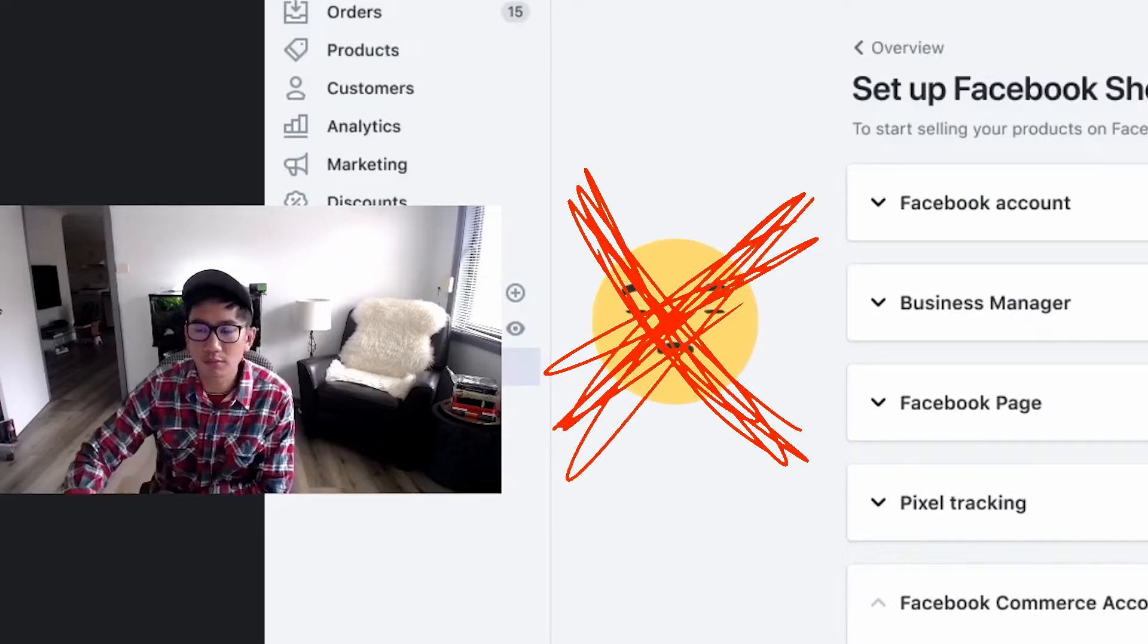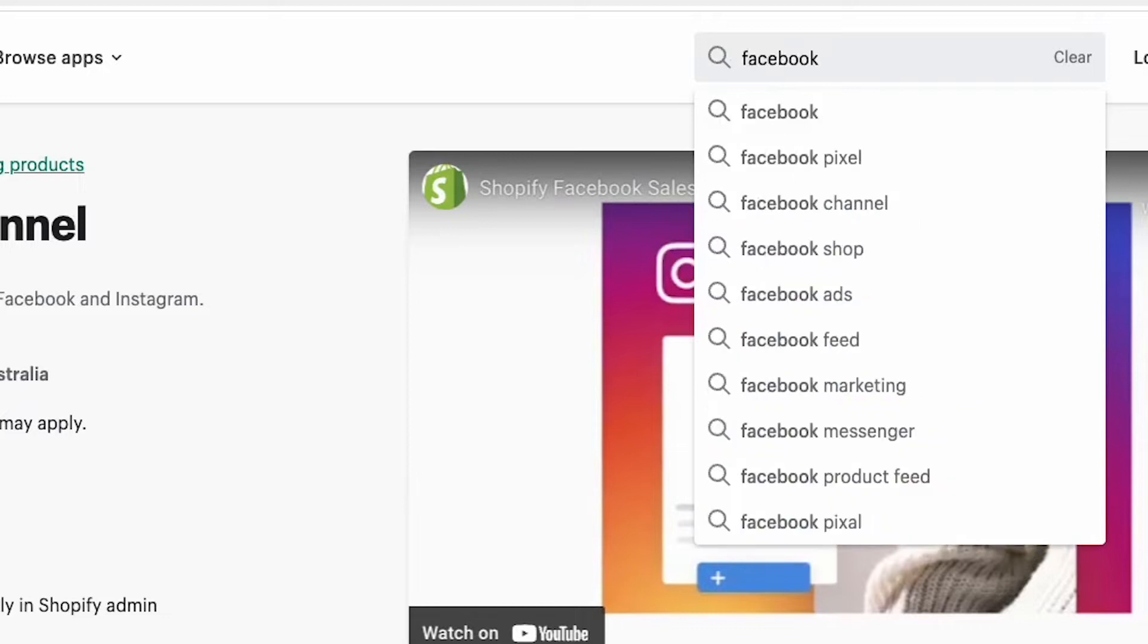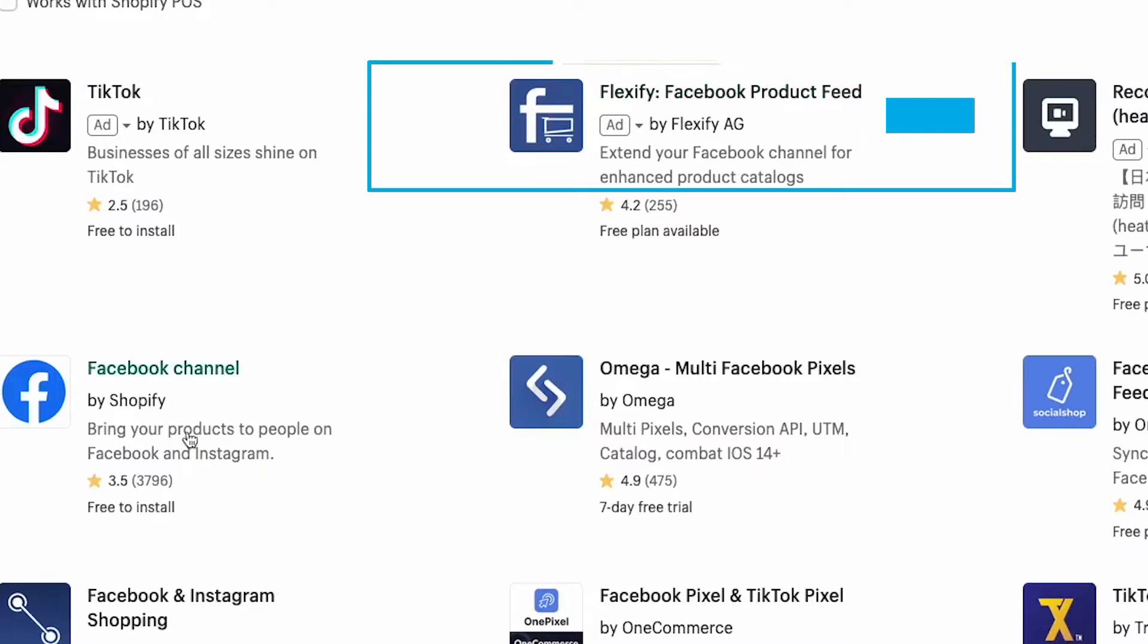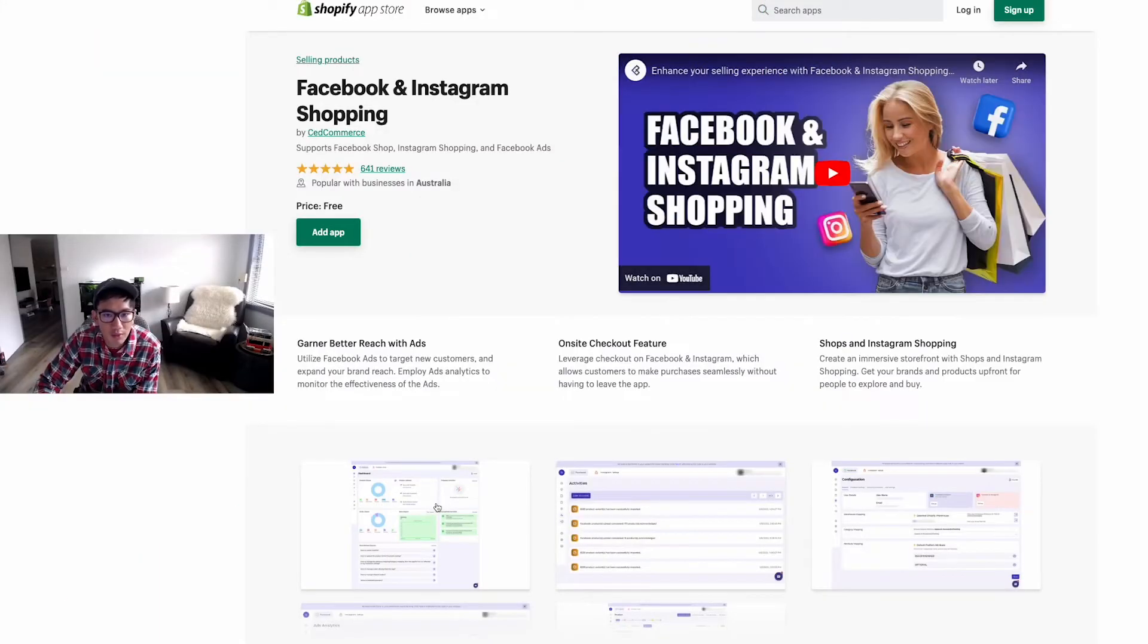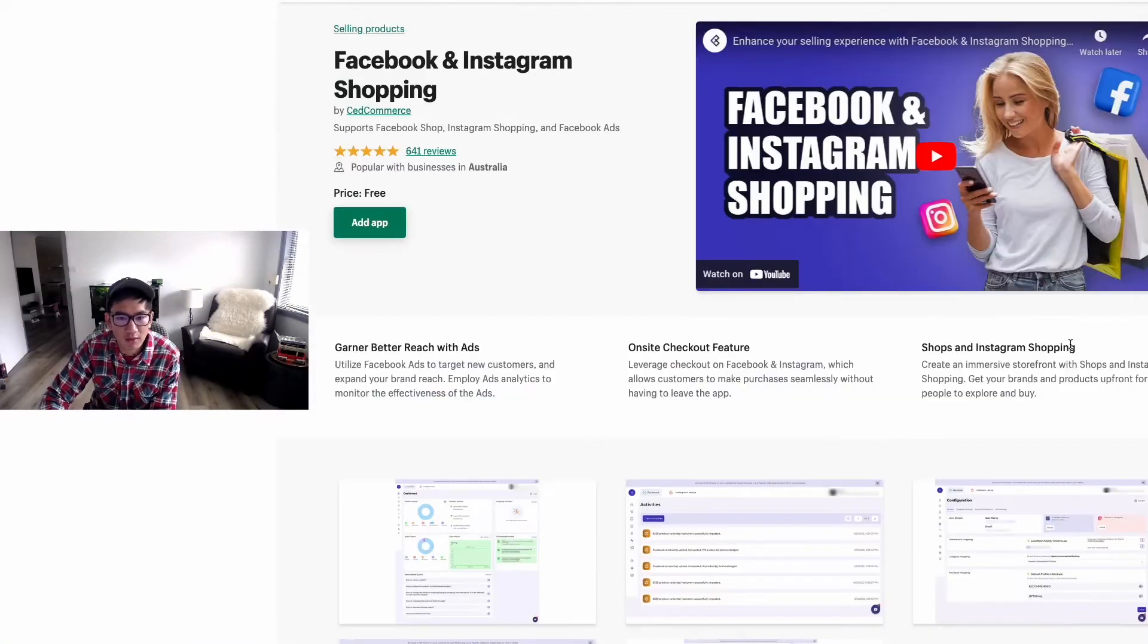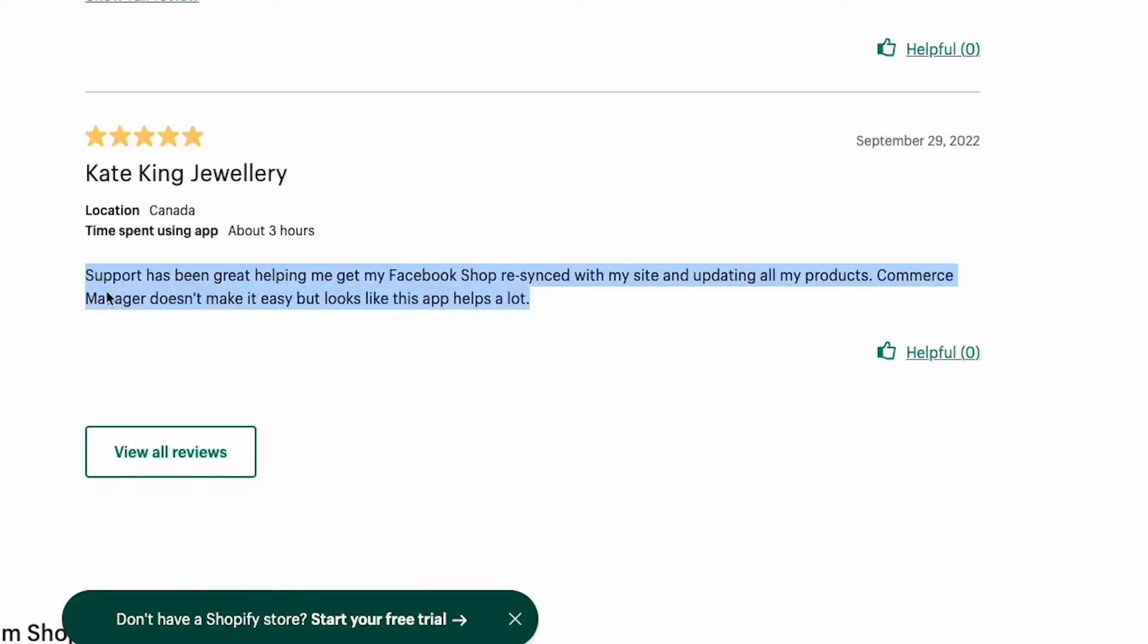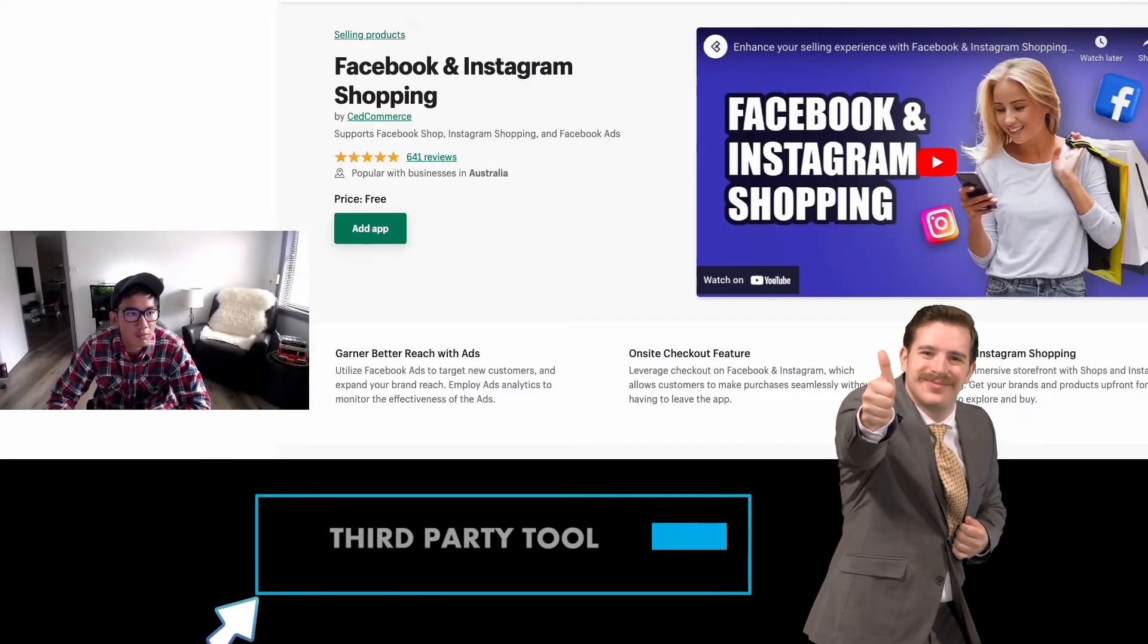If this doesn't work, what you want to do next is use third-party Facebook apps. There's Flexify, which is Facebook product feed, and there's all these other options - Facebook feed, Facebook Instagram shopping. Go ahead and use these other apps and they'll do it on your behalf so that it's much easier. Even if you do get banned, they can go ahead and help you.